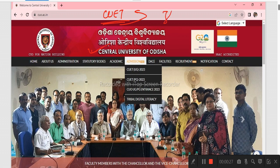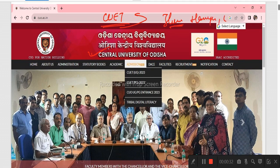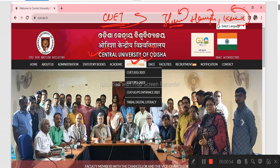We are going to discuss the details regarding the questions of the U2BA for Central University of Odisha. We will discuss how to take care of the U2BA. We have all the information from Central University of Odisha's official website.